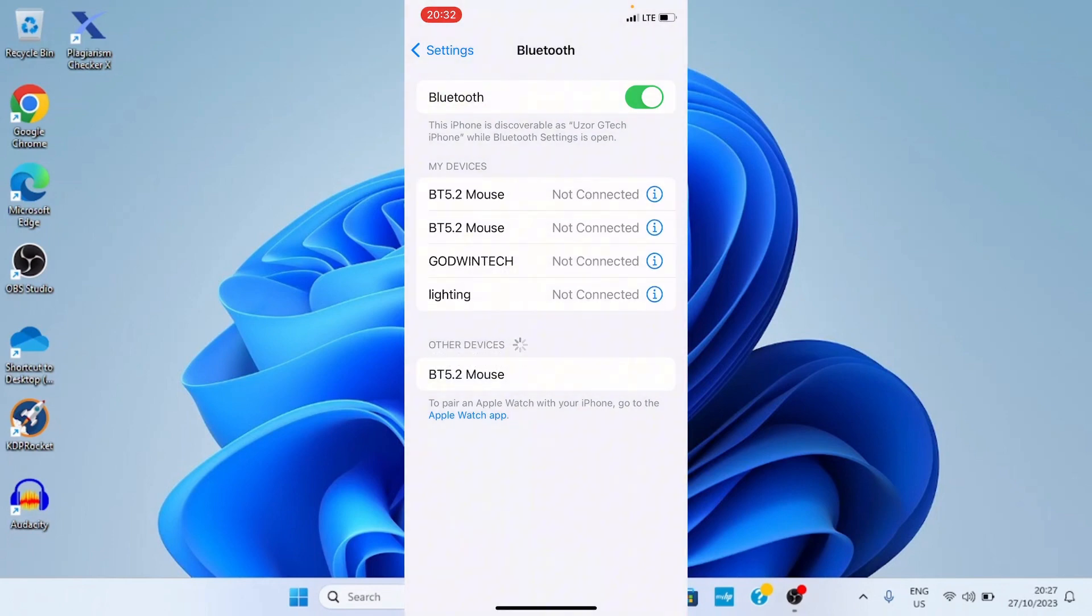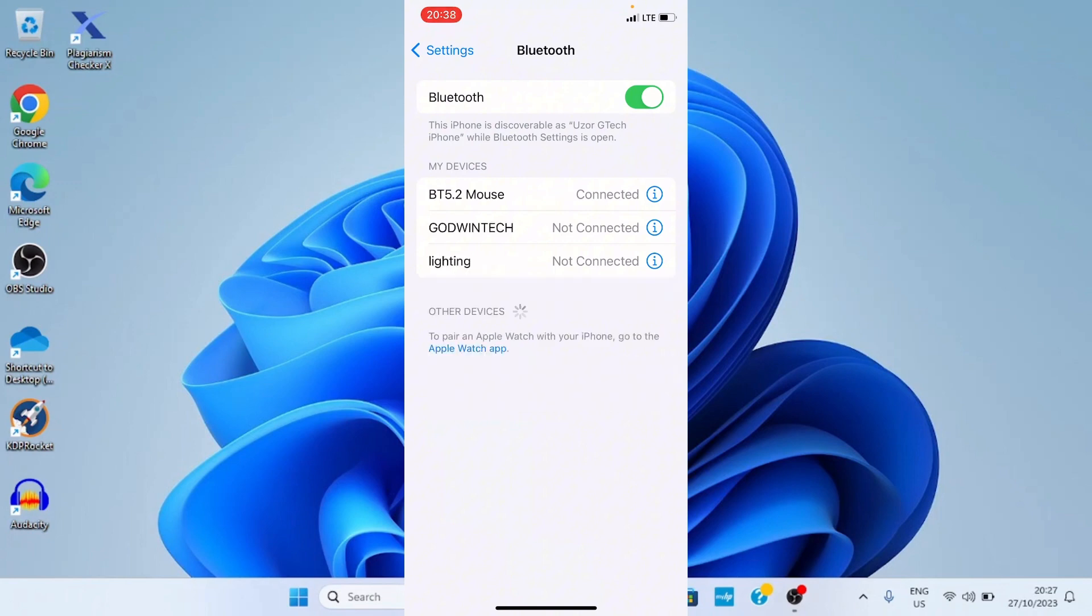And the device is pairing. We have succeeded in pairing the Bluetooth device to this iPhone. So we need to go and make some other changes on the settings of this iPhone so that whenever we move our mouse it reflects on the iPhone.